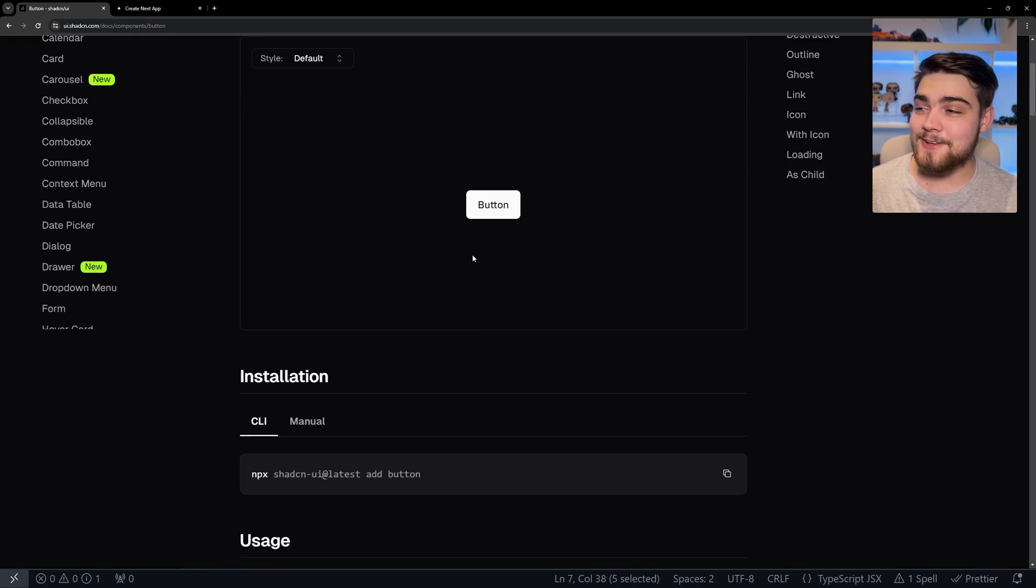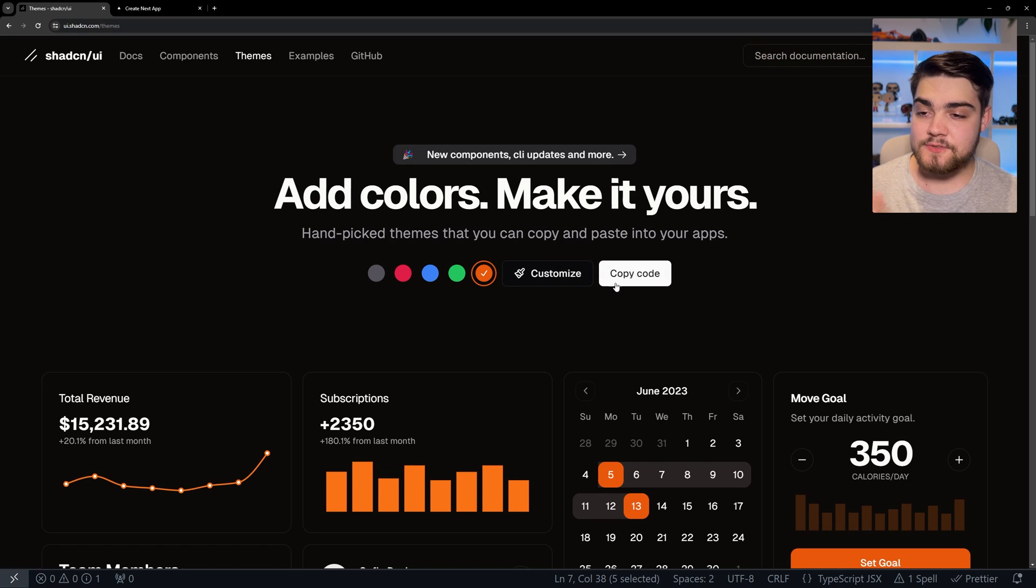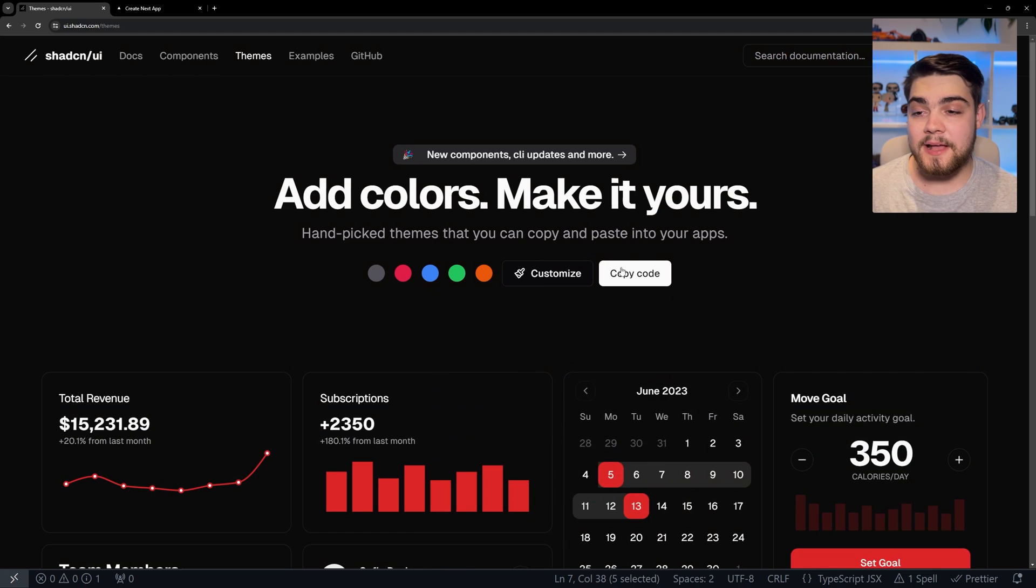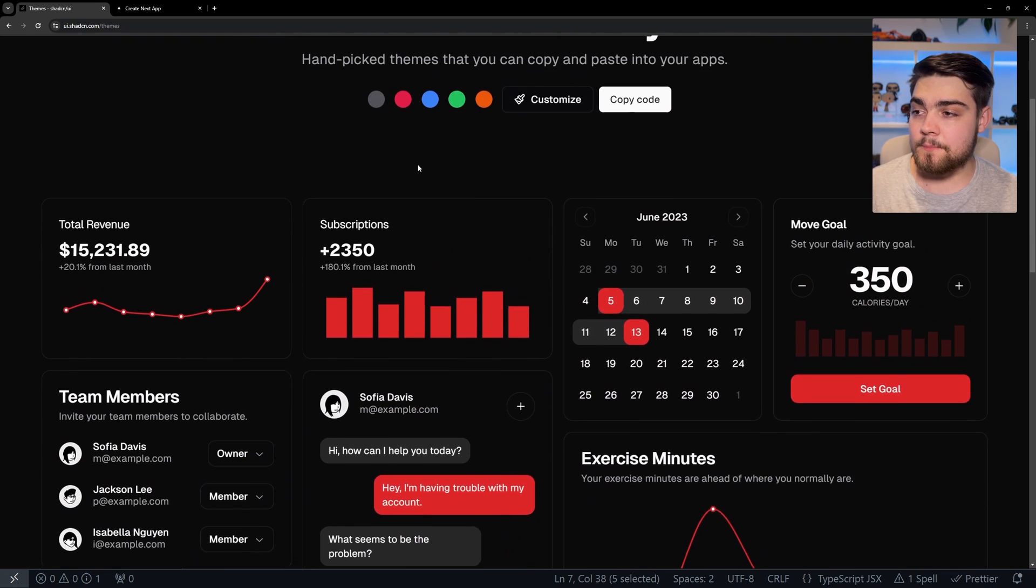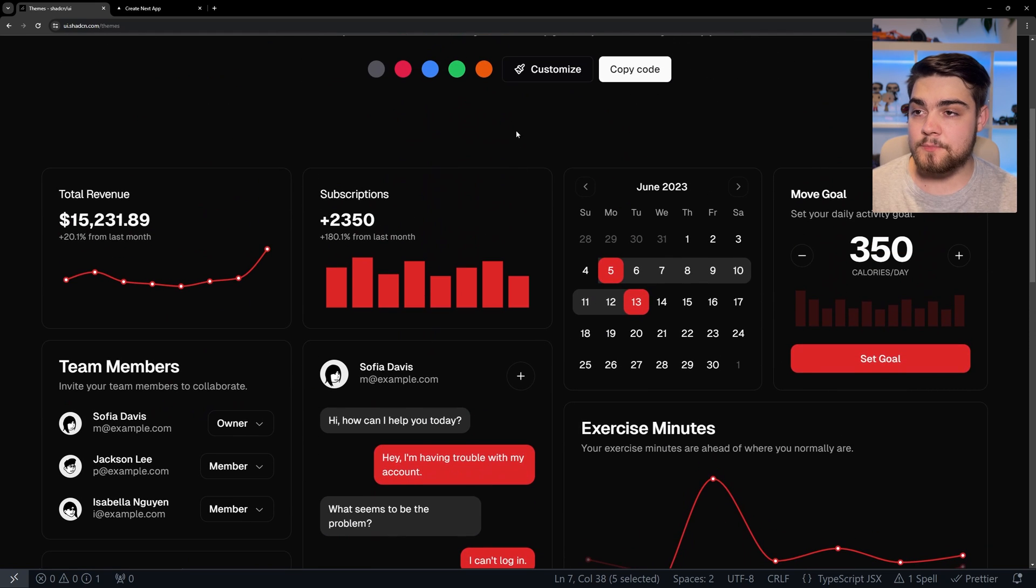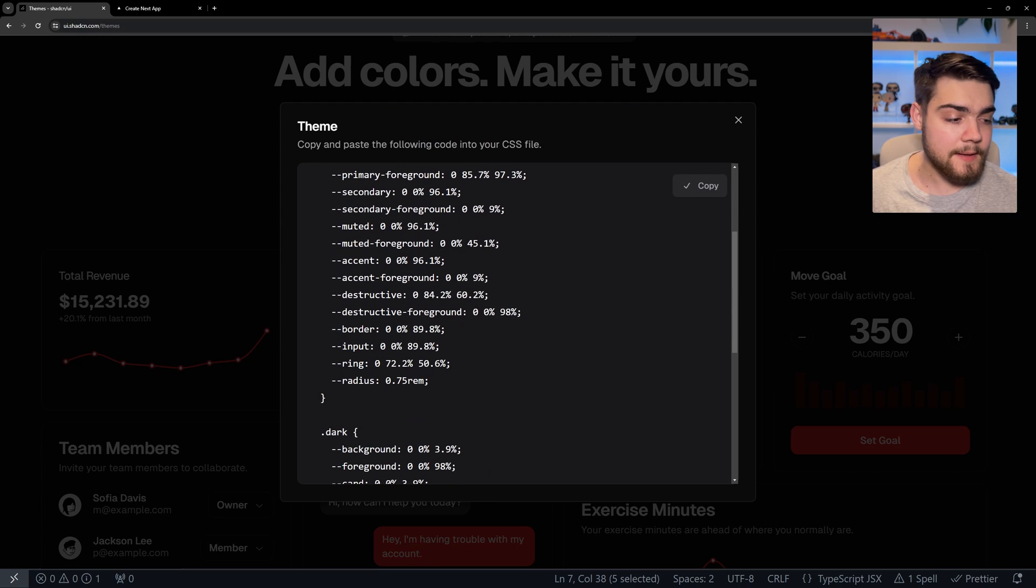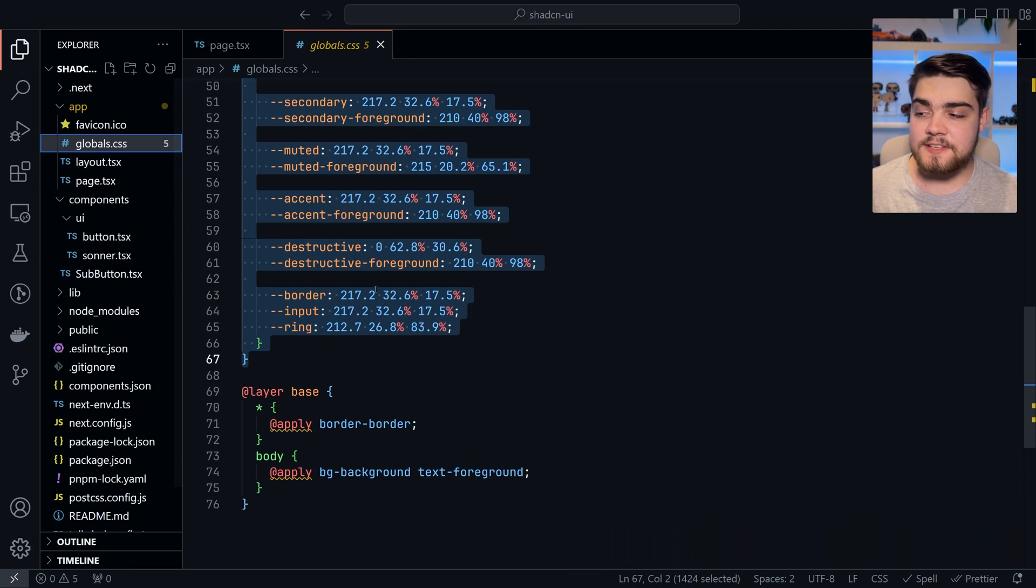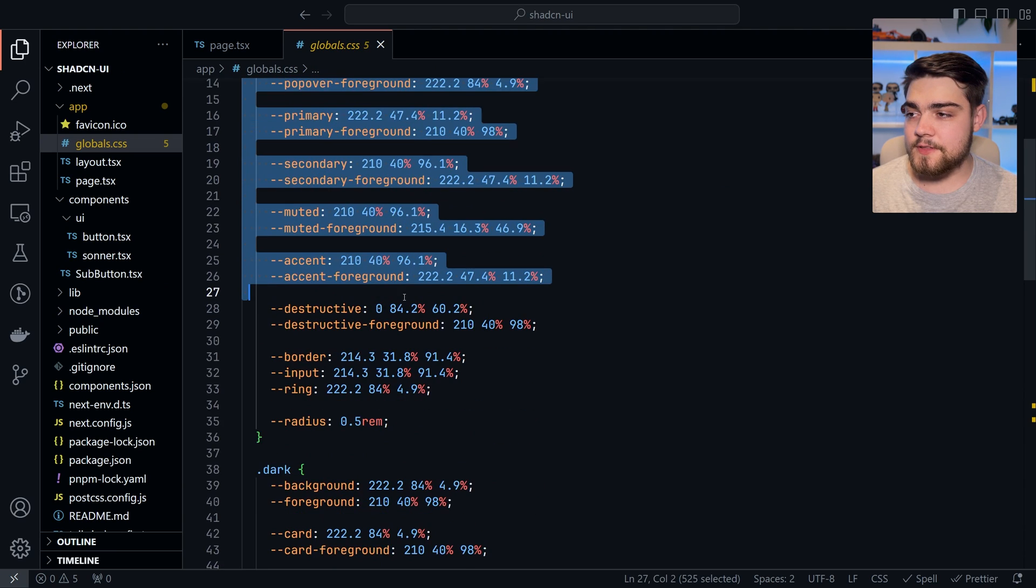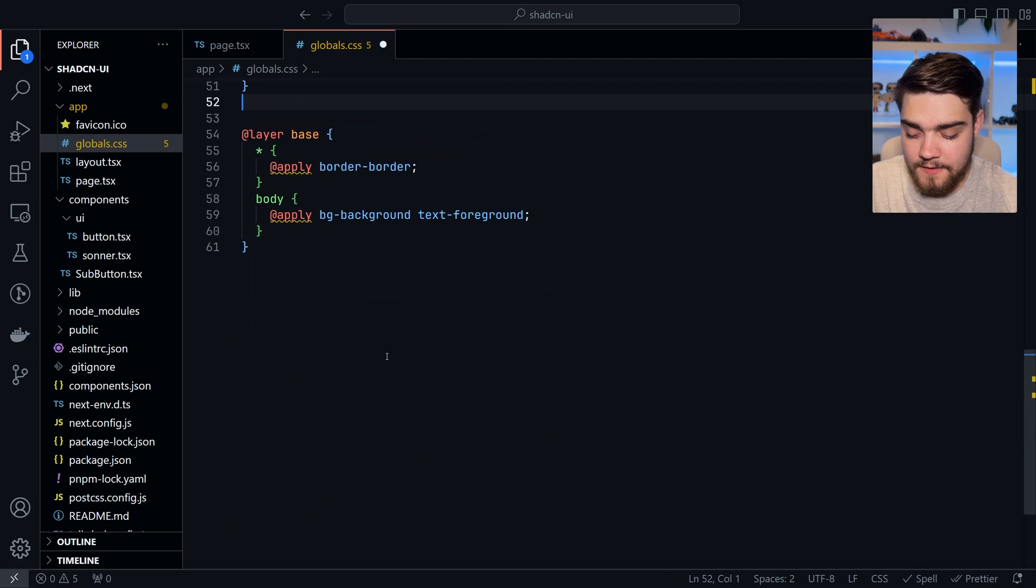But if we go back now to what it looked like and we go up to themes, let's say I wanted to change the look of that. At the moment, we've got that white button. Let's say I wanted to change that to red to match the YouTube color. We can modify the theme to our heart's content here, and it shows you the examples live updating. We click copy code, and you'll see we have this layer base. Now all we need to do is go into our global CSS. You'll see this at layer base, you're going to want to delete all of this and paste in the code that you just copied.